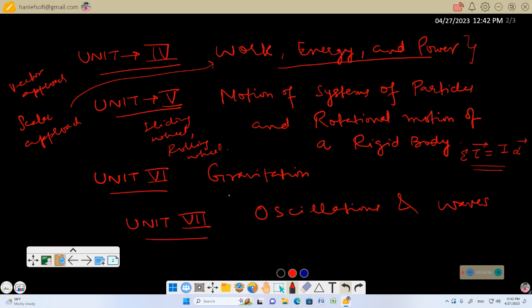In unit 6, gravitation, we discuss gravity — the binding force that keeps us bound to earth. We discuss Newton's law of universal gravitation: F = G·m₁·m₂/r², which is the scalar form. We then express this gravitational force in vector form, and we discuss gravitational potential energy and conservative and non-conservative forces.